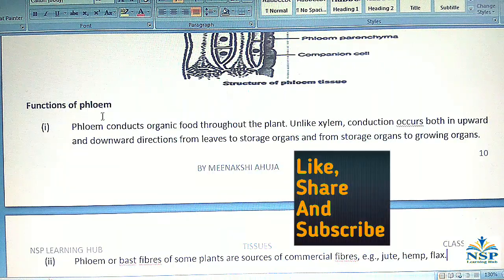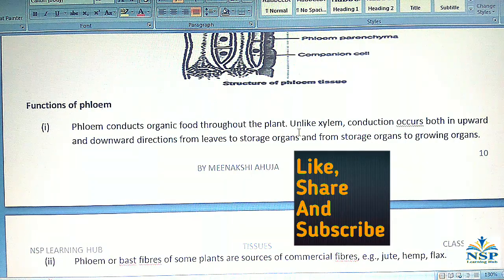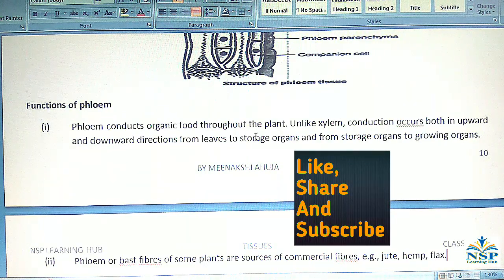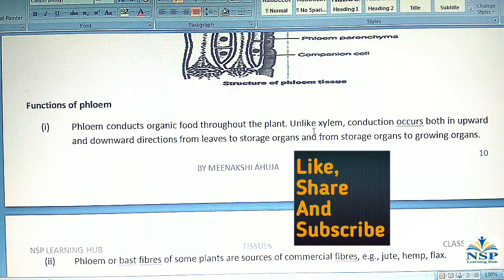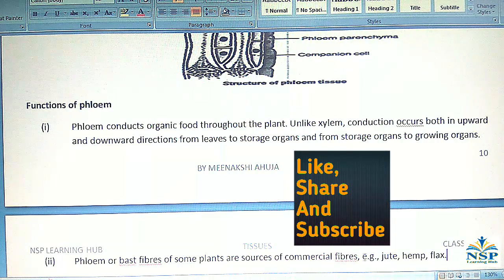Functions of Phloem: No. 1 – Phloem conducts organic food throughout the plant. Unlike xylem, conduction occurs both in upward and downward directions — from leaves to storage organs and from storage organs to the growing organs. No. 2 – Phloem or bast fibers of some plants are a source of commercial fibers such as jute, hemp, flax, etc.